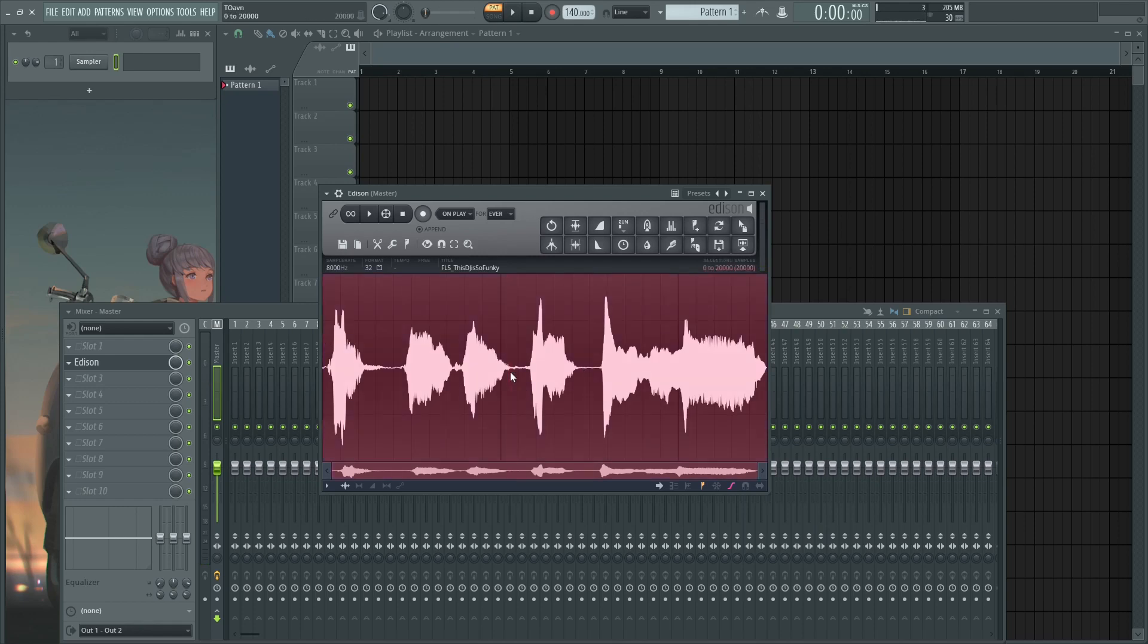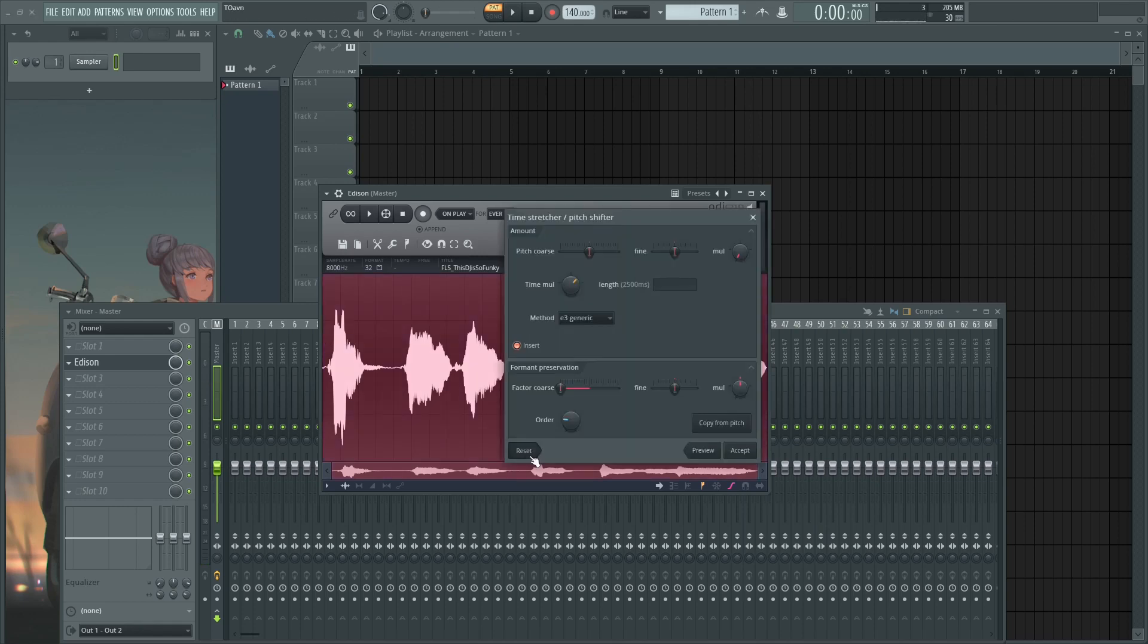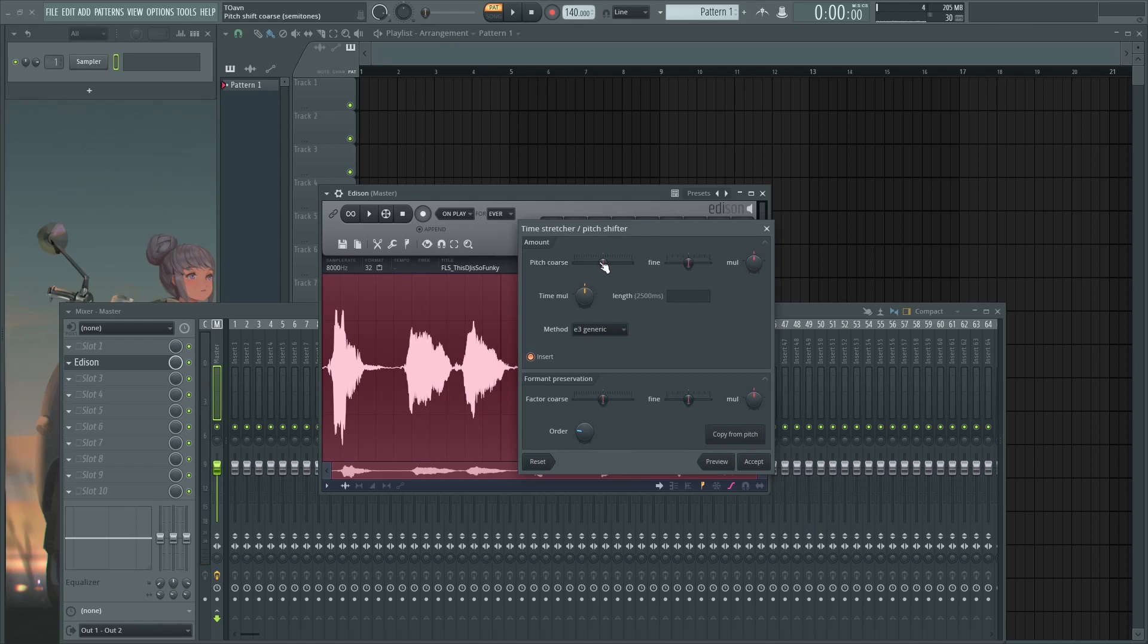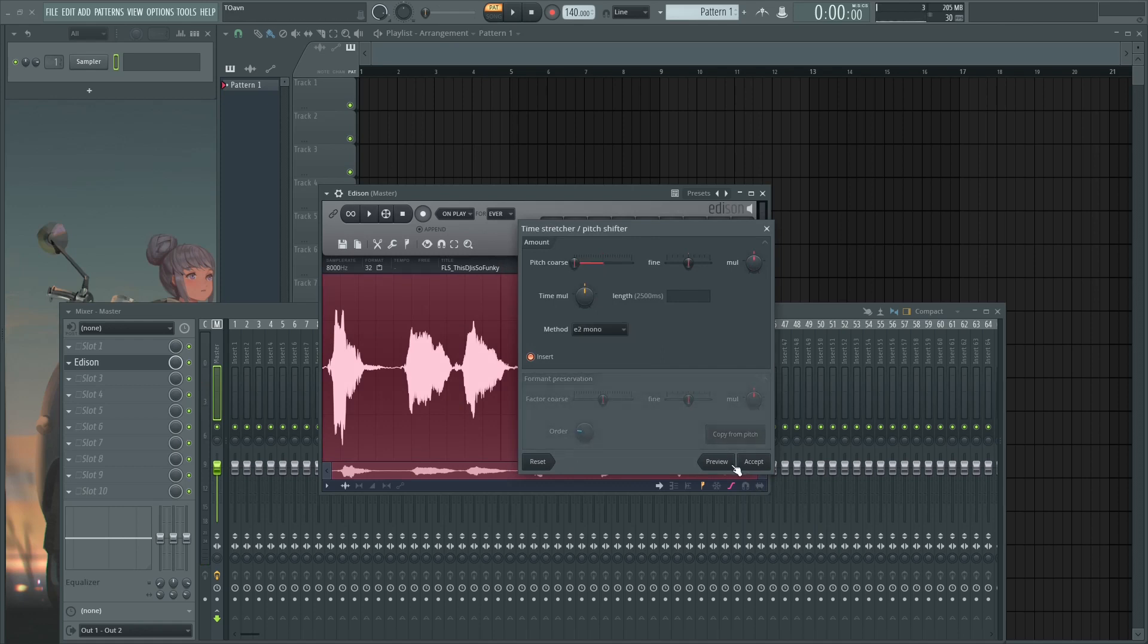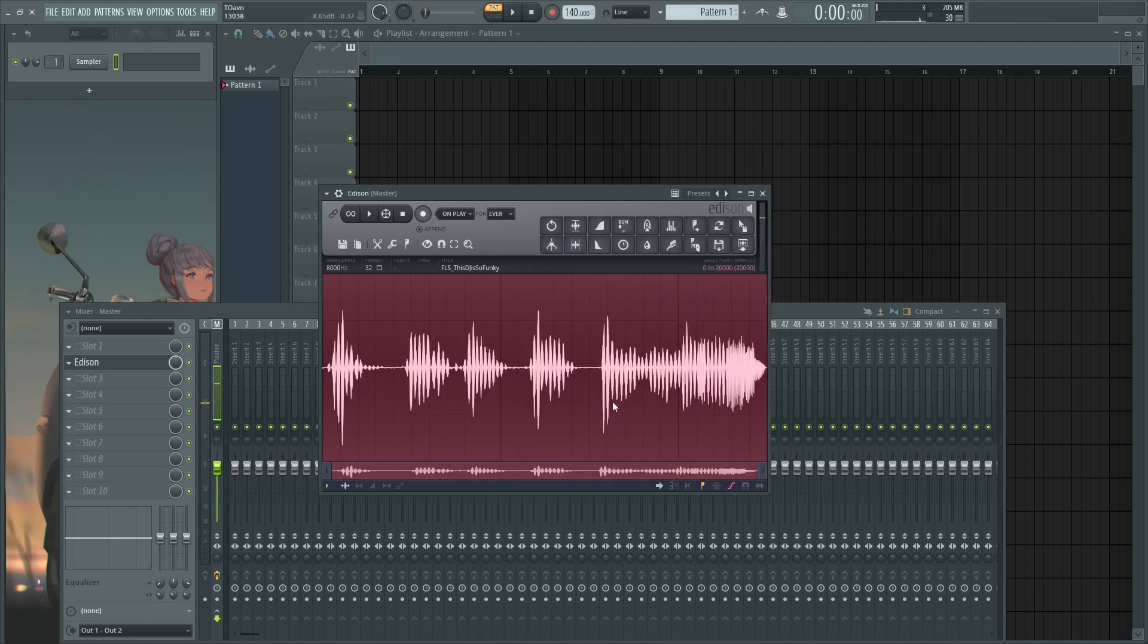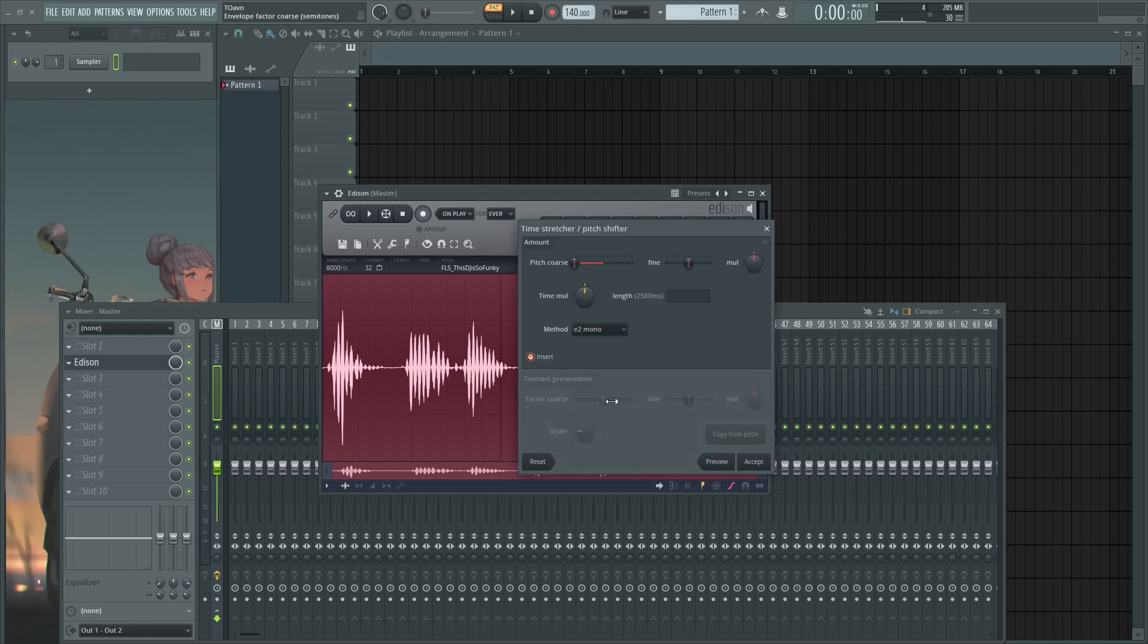So step two: Ctrl+A, Alt+T, reset, pitch it down using this E2 Mono algorithm. You can preview it. And you can like do it twice actually.